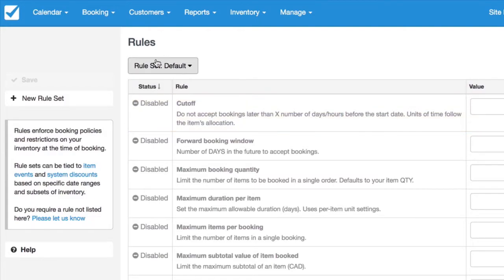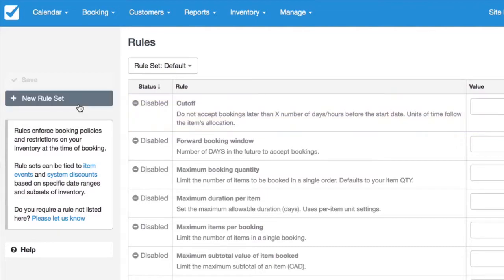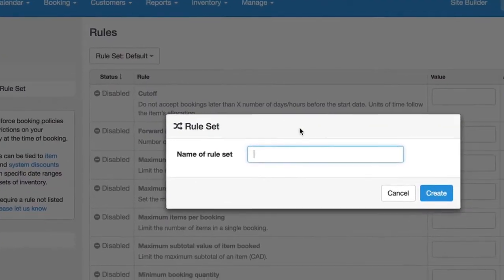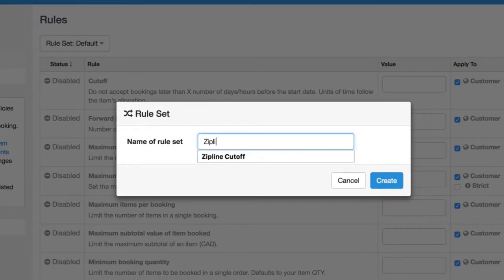Now, this is the default section. We don't want to adjust anything in here because this will adjust all items all the time. We're going to create a new rule and title it something that makes sense to you. So for me, I'm just going to title it zipline cutoff.